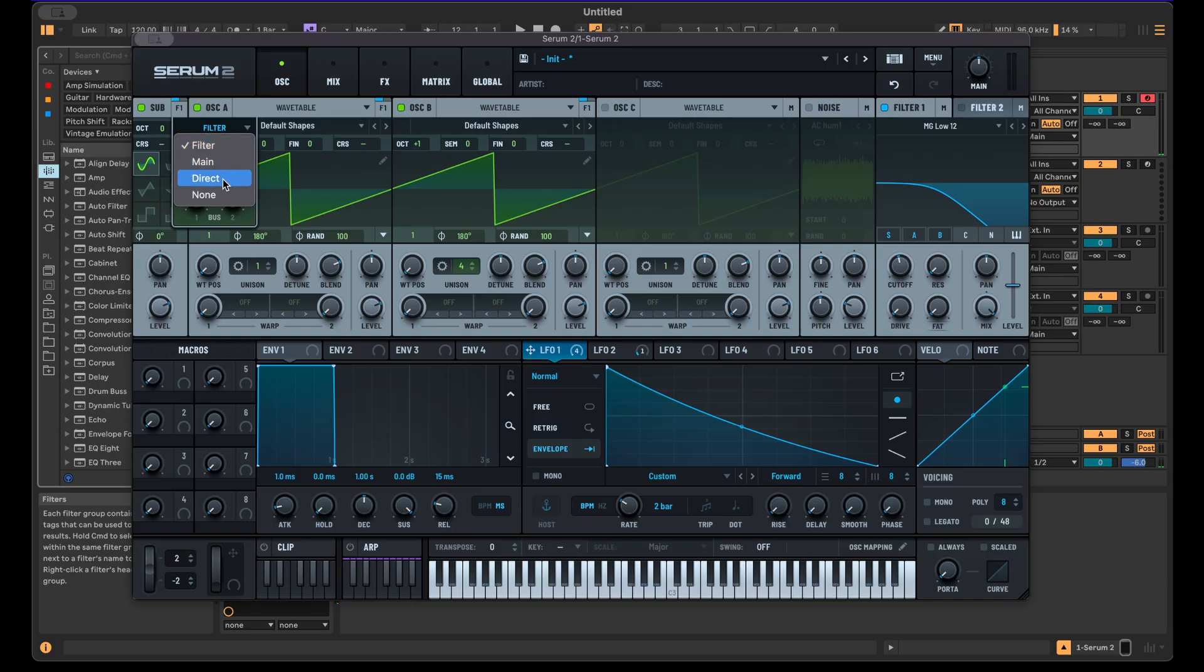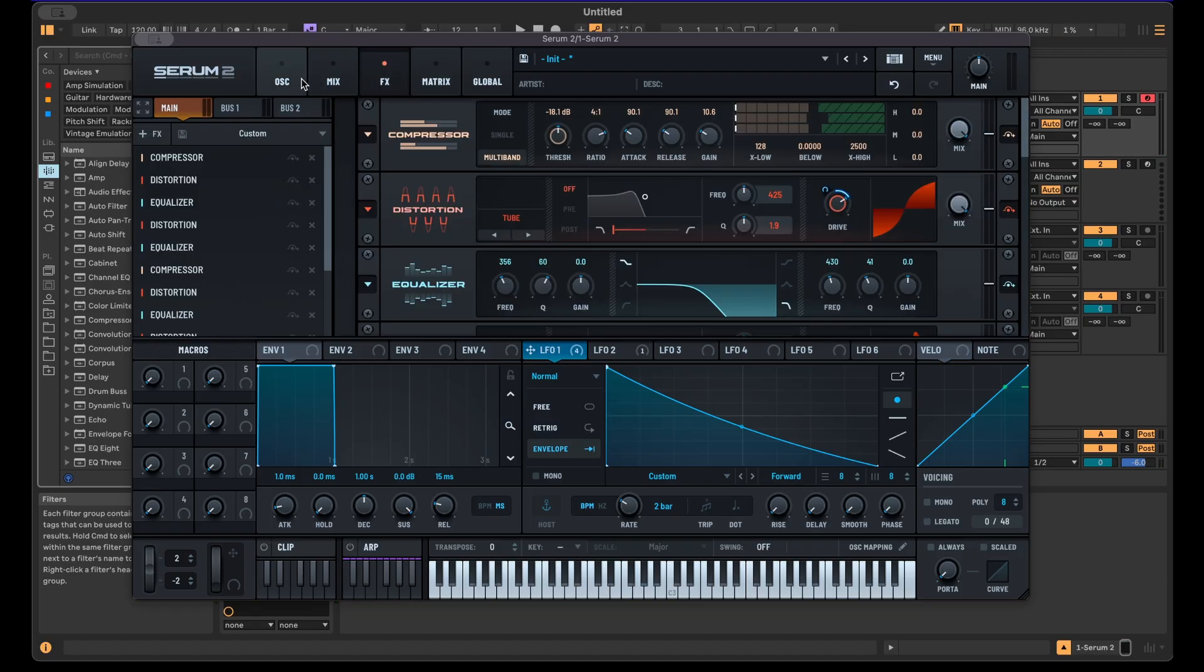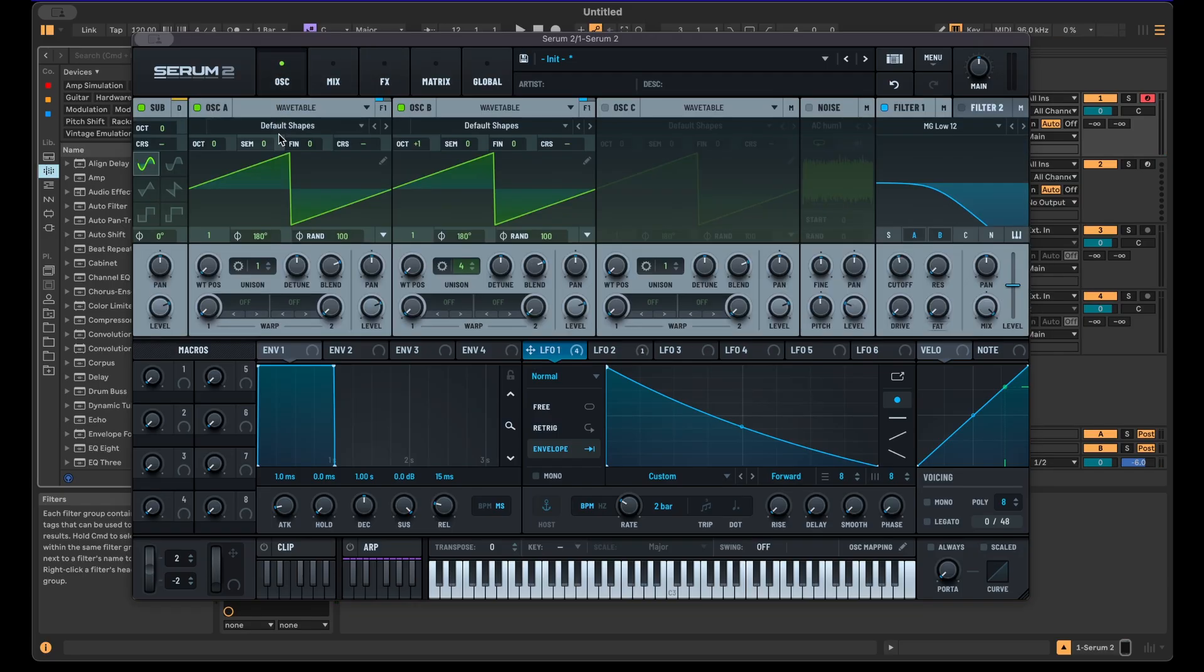Or you can also add the sub back in and just route it to the direct out so it's not being affected by all these effects here.